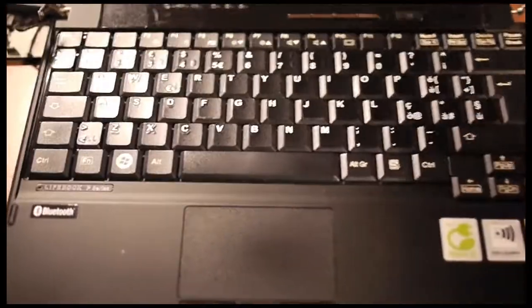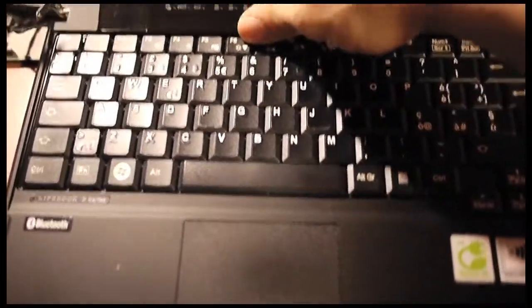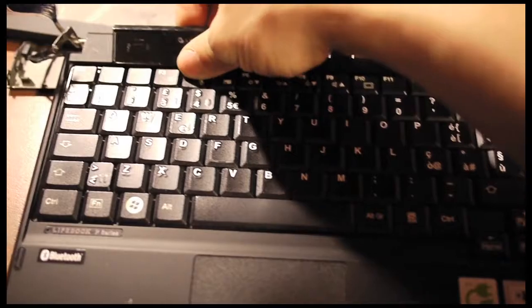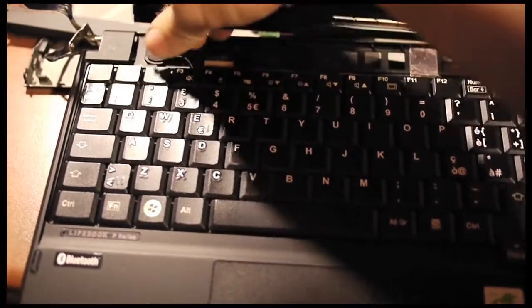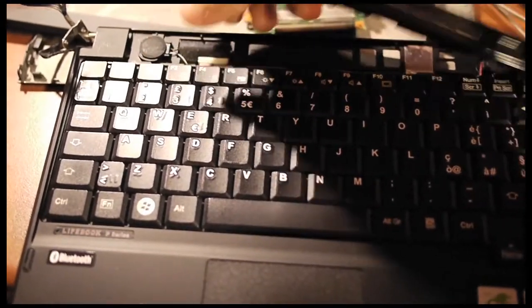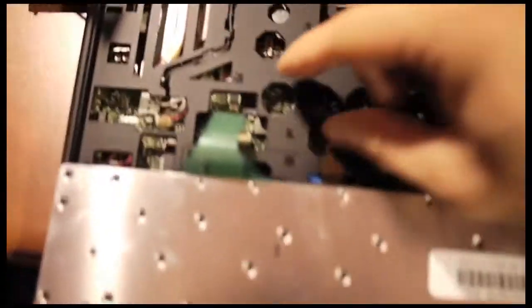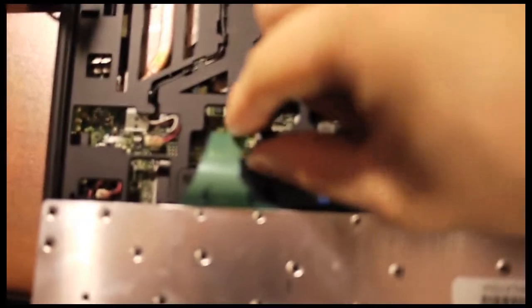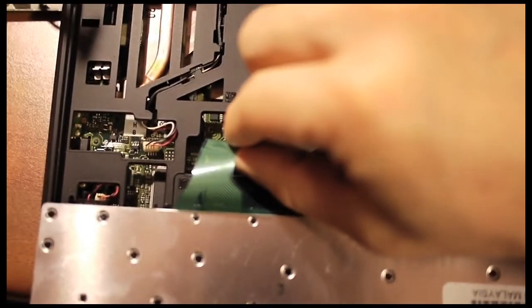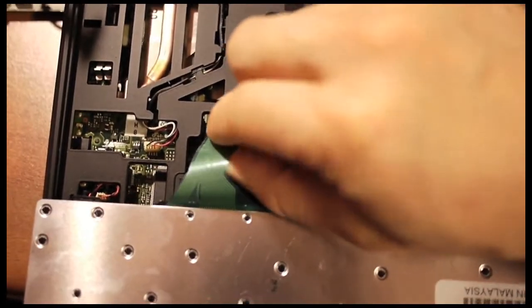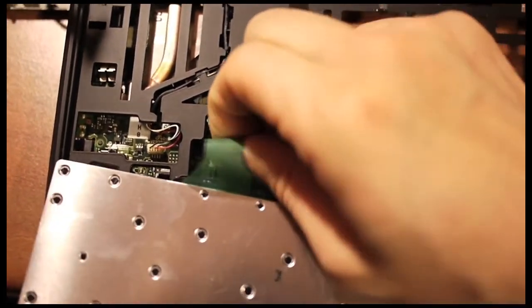Before removing the system board, I have to open the keyboard and disconnect all cables attached to it. First, I remove the keyboard ribbon cable by pulling it out straight.